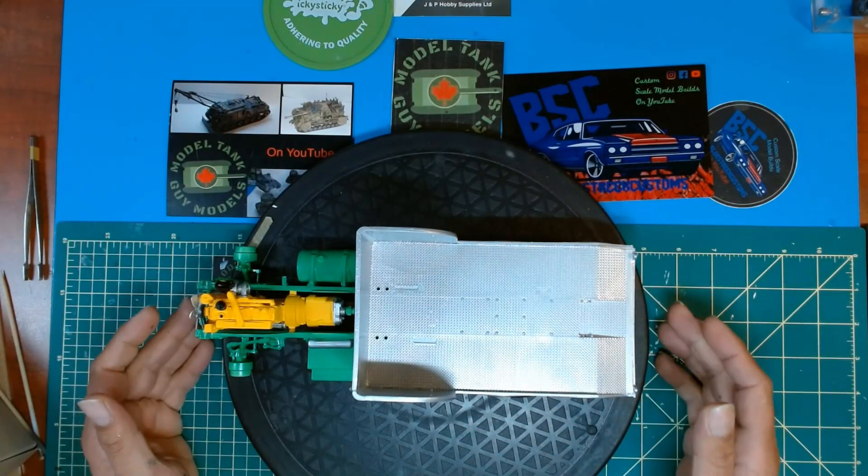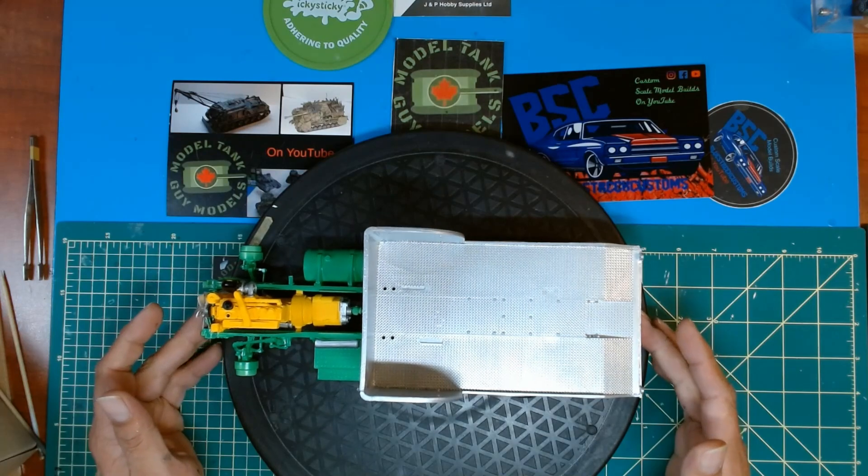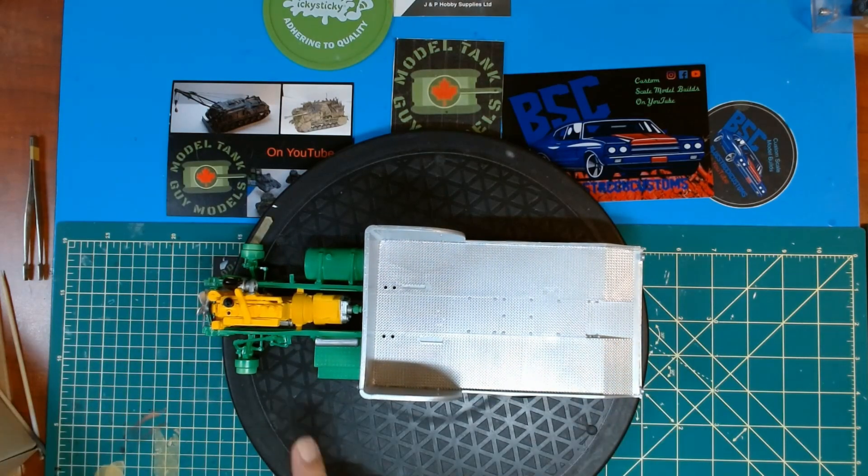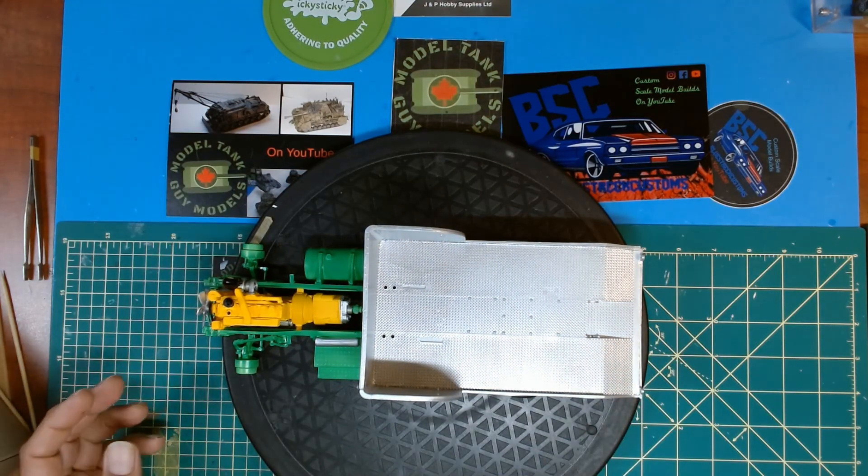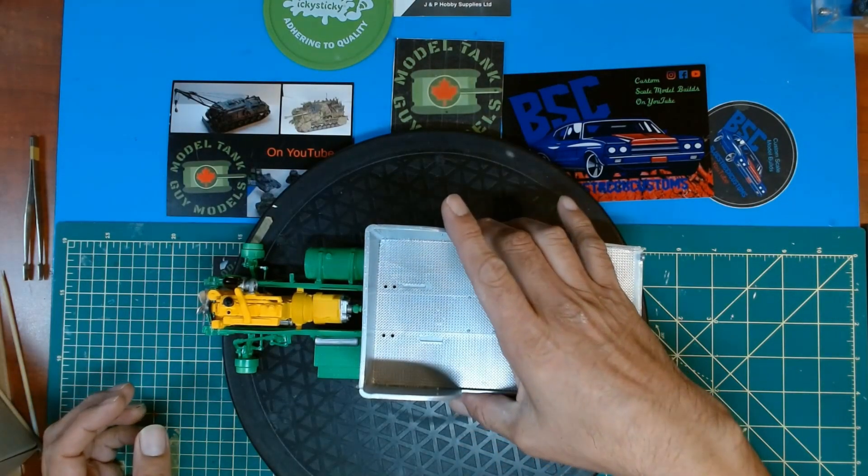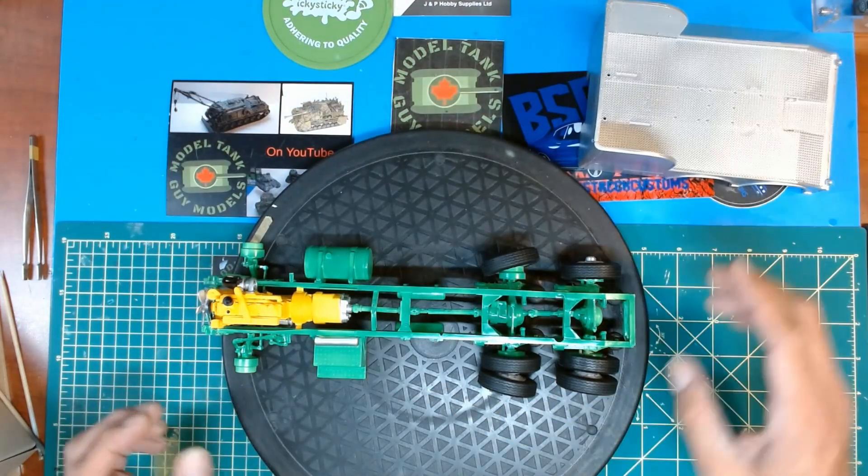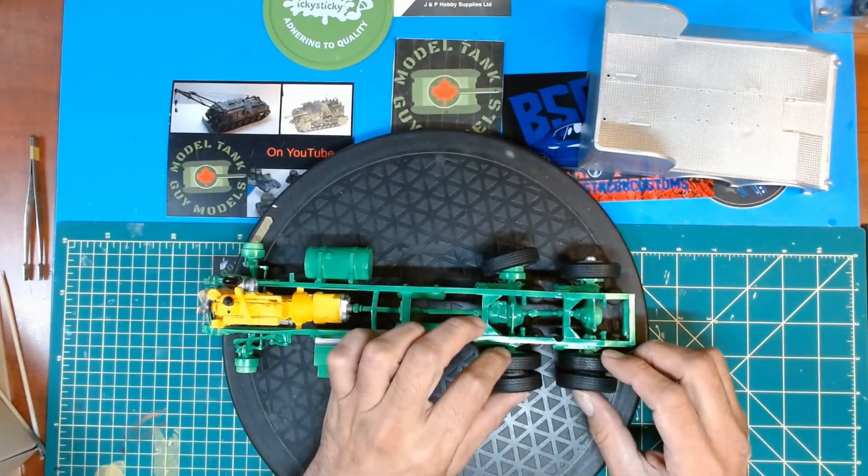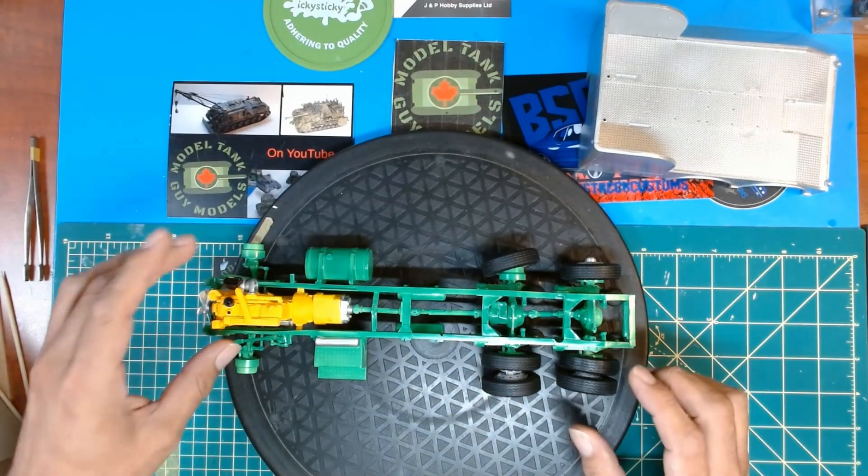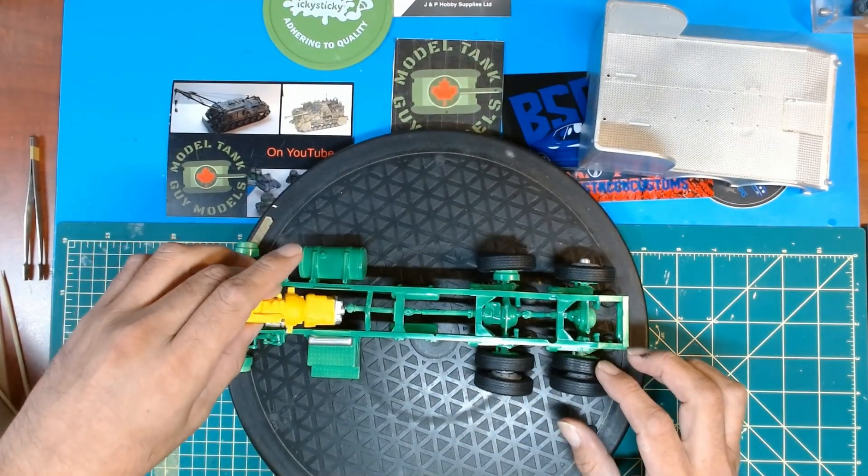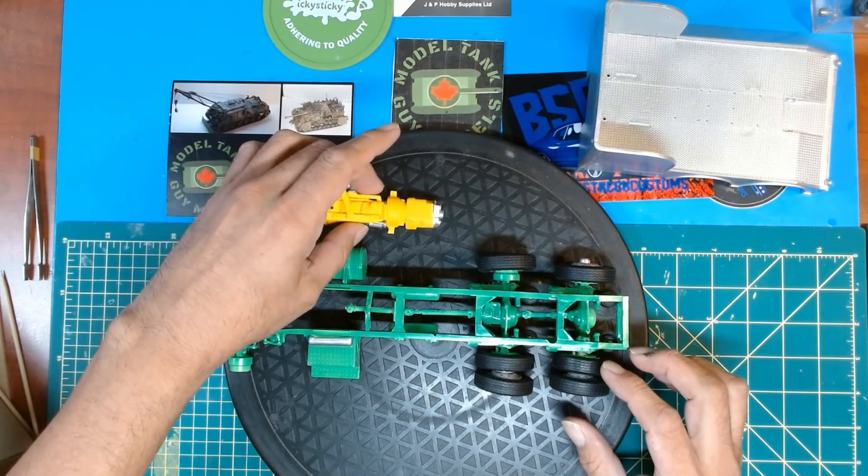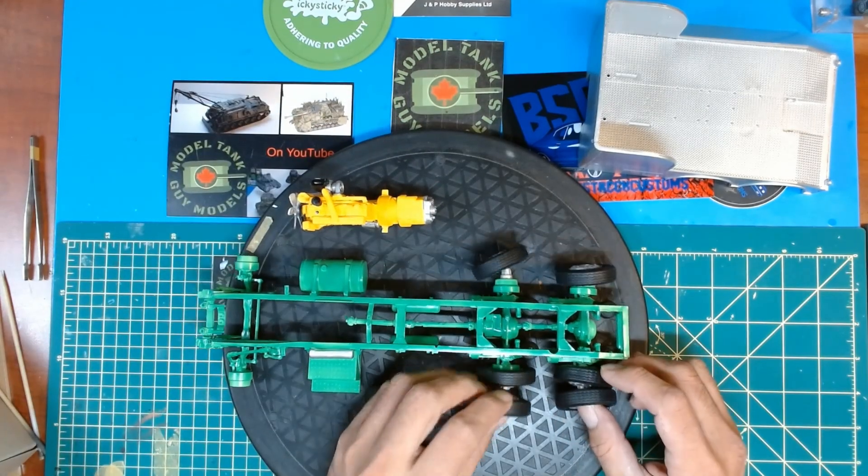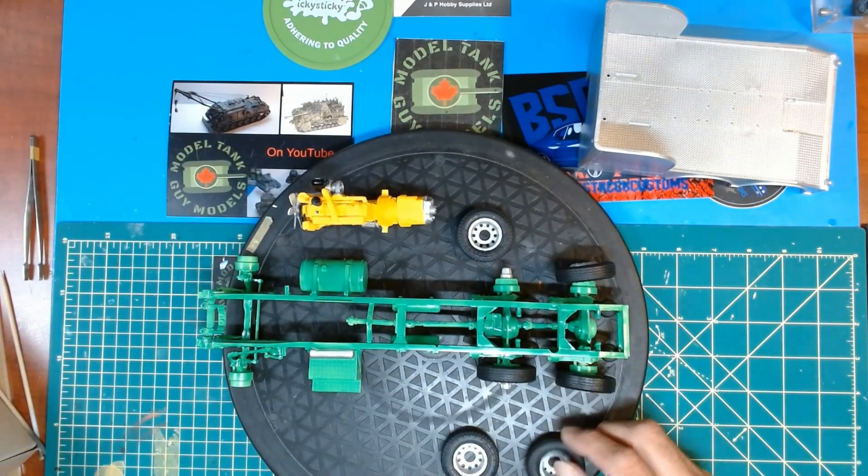As you can see here, we got the truck bed on, the engine in all painted, the frame all blue-green and painted up. Wheels aren't glued down yet, nothing's glued down, so let's take these apart and show you where I'm at.